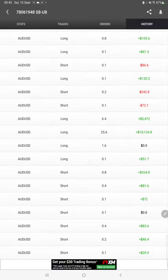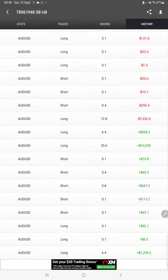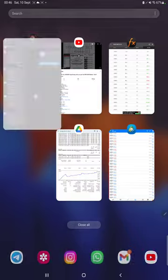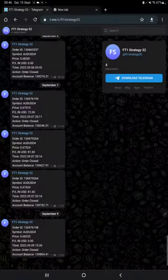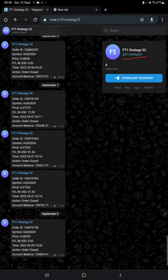After then we have MT4 to Telegram, so by following FT1 Strategy 32 channel you can stay updated for each trade we have taken and verify it with the order ID and how much profit and loss we have booked.